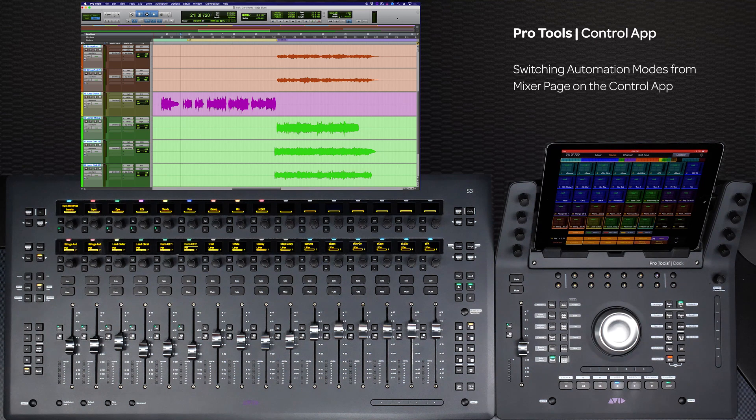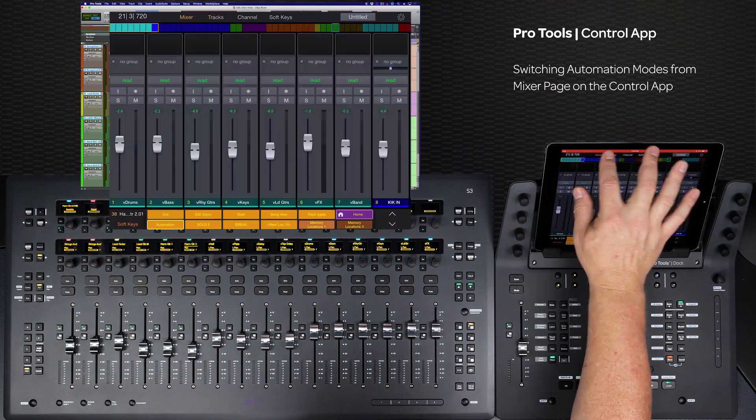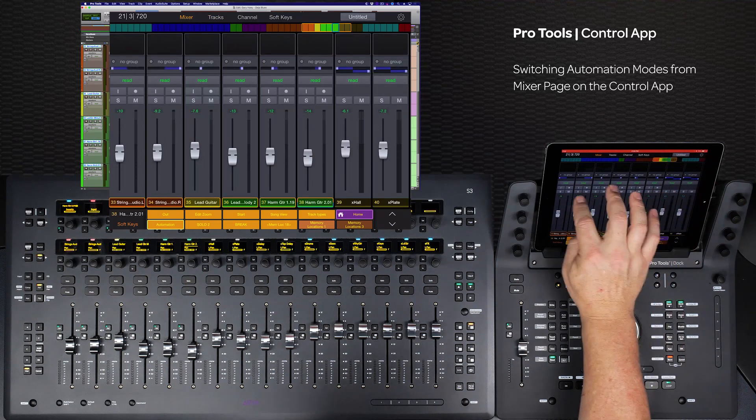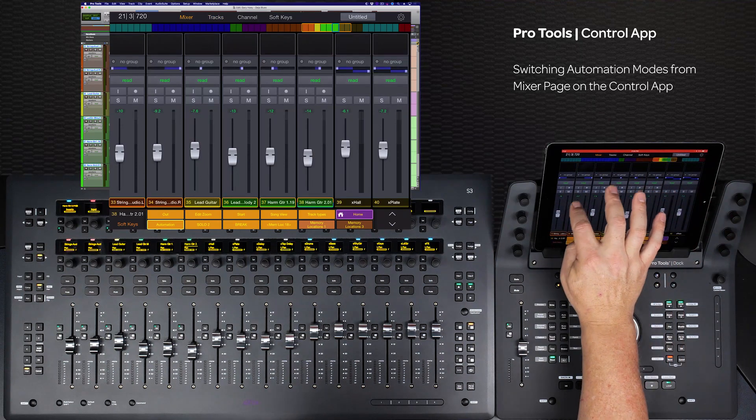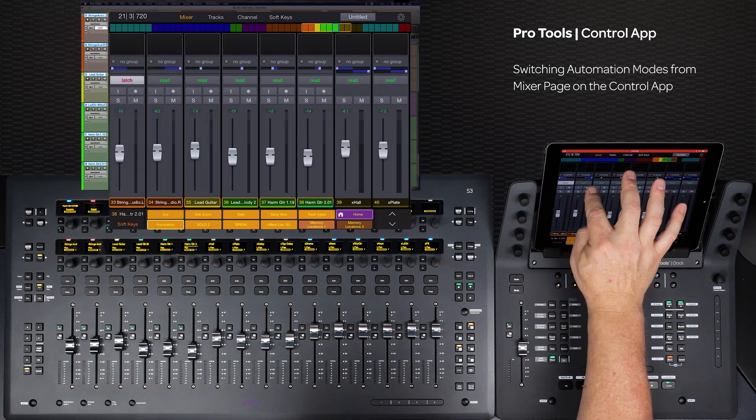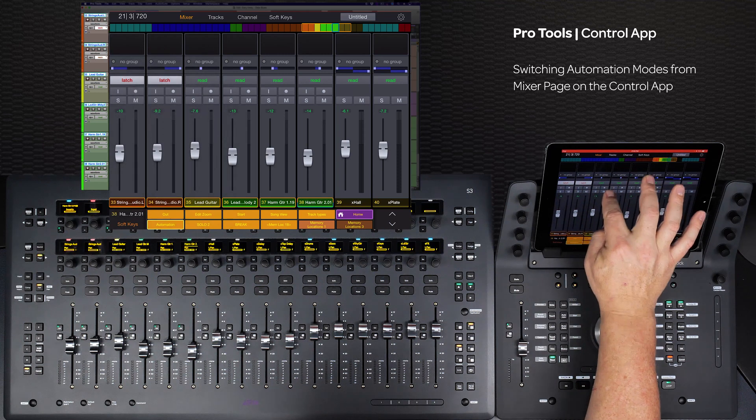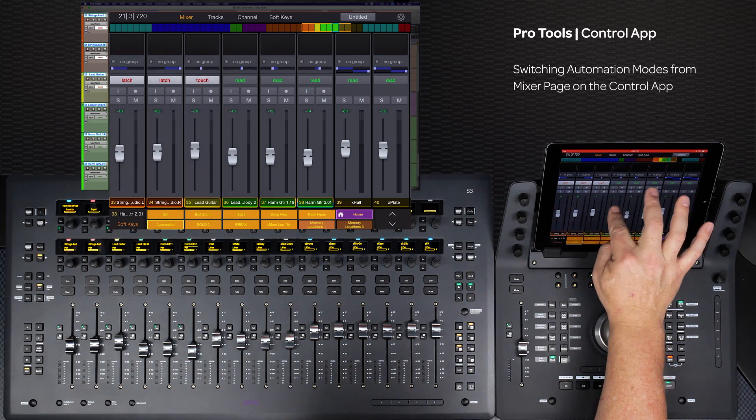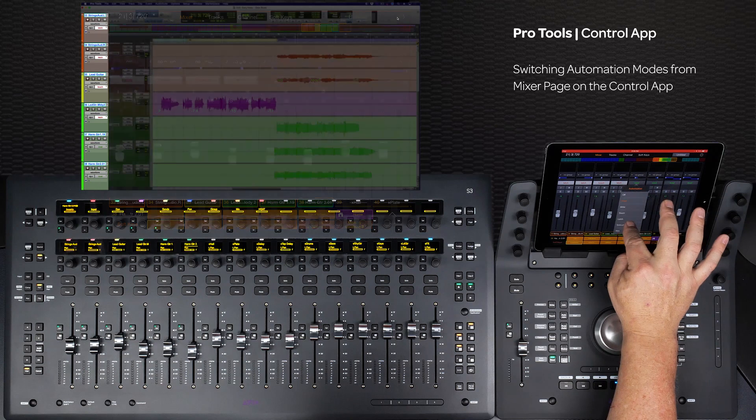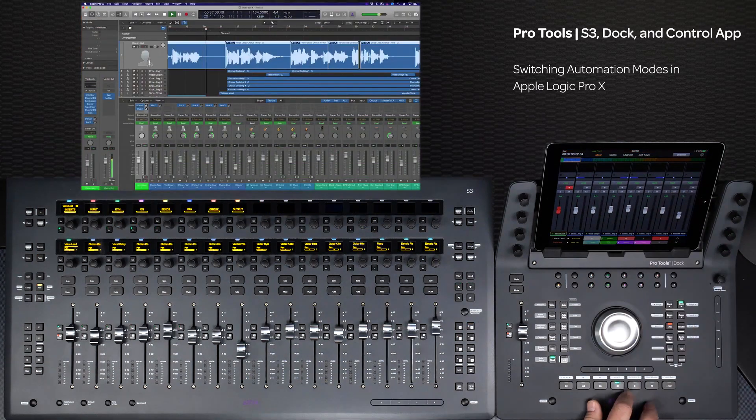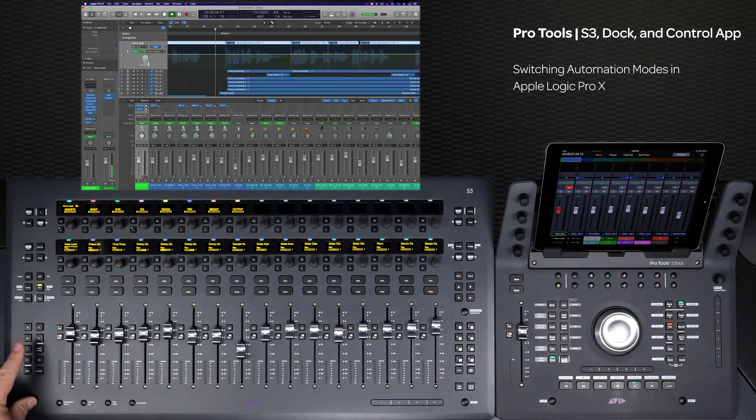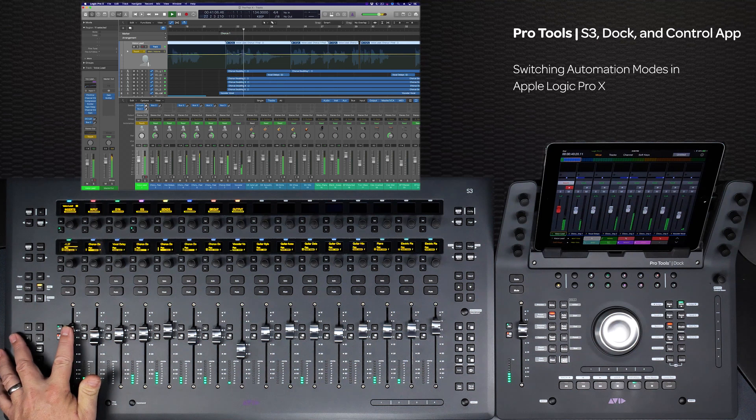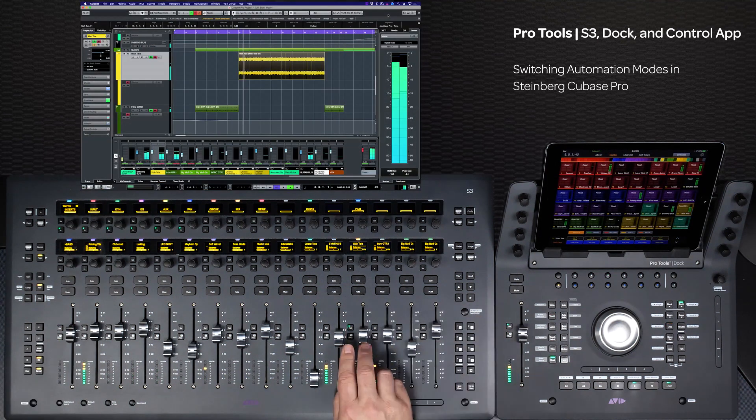If you want to change automation modes directly from the Control app, select the Mixer page and tap on a channel's automation mode switch. A pop-up menu will appear and you can change that channel to the desired automation mode. Any of the above methods for changing automation modes will work the same in any Yukon-enabled program, like Logic Pro or Cubase.